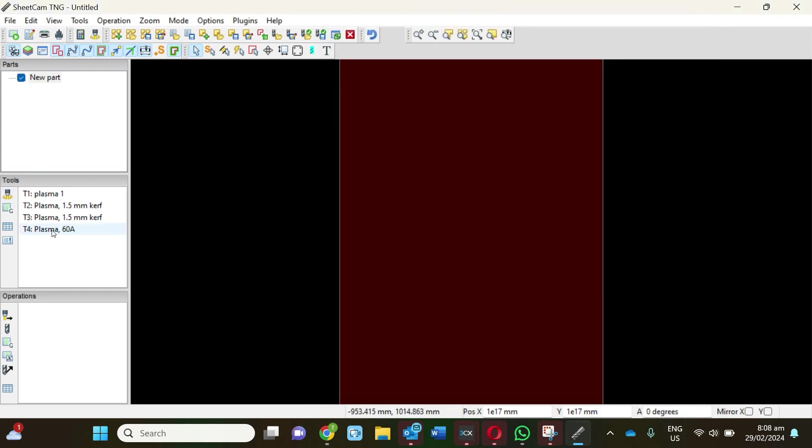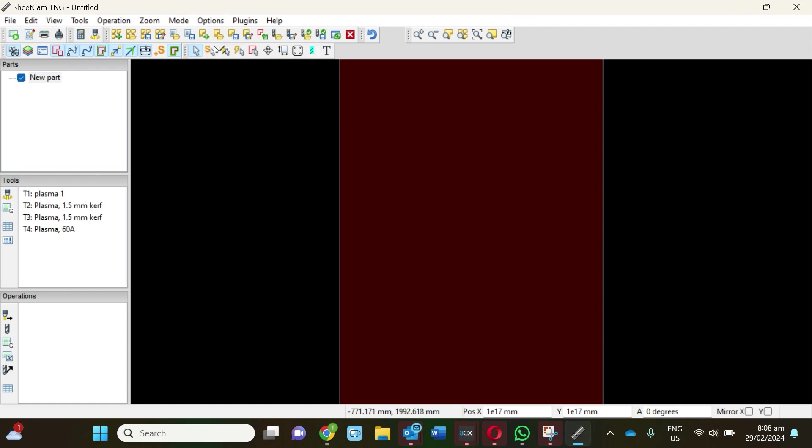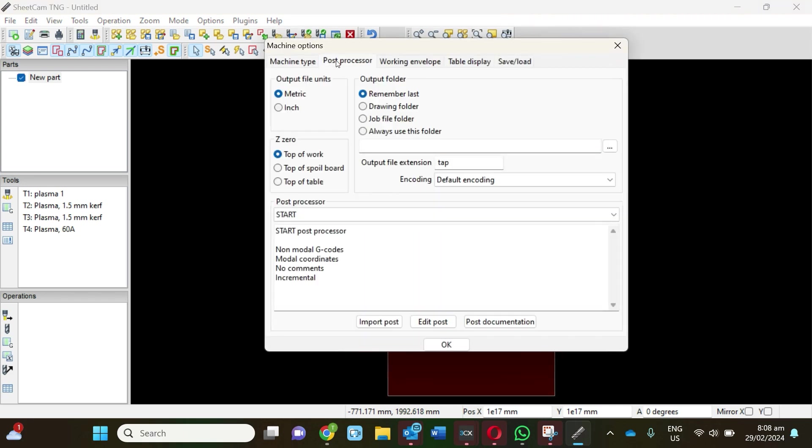Now we've got this tool on the left-hand side. The other thing we need to do—and you won't be able to activate your machine unless this is done—we're going to come into Options, Machine, and Post Processor.